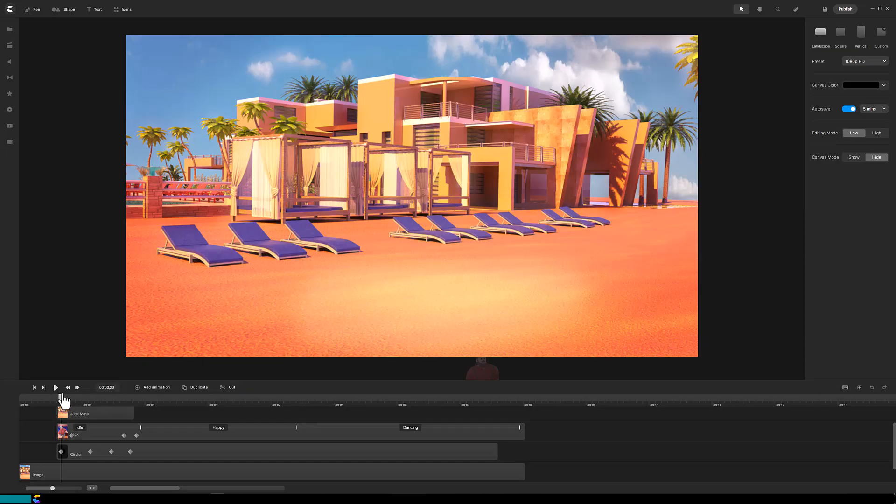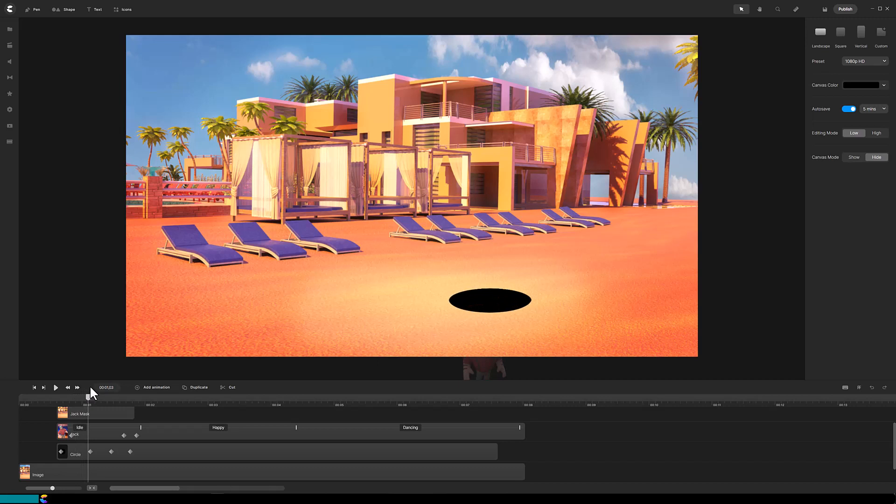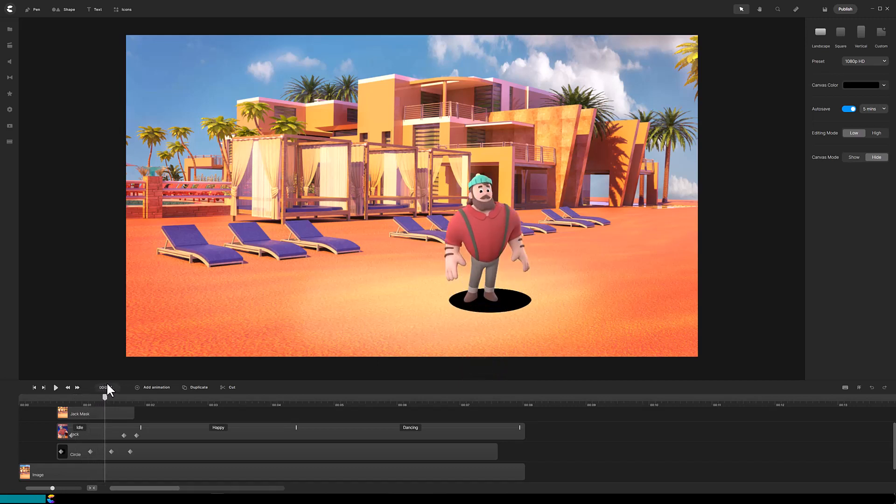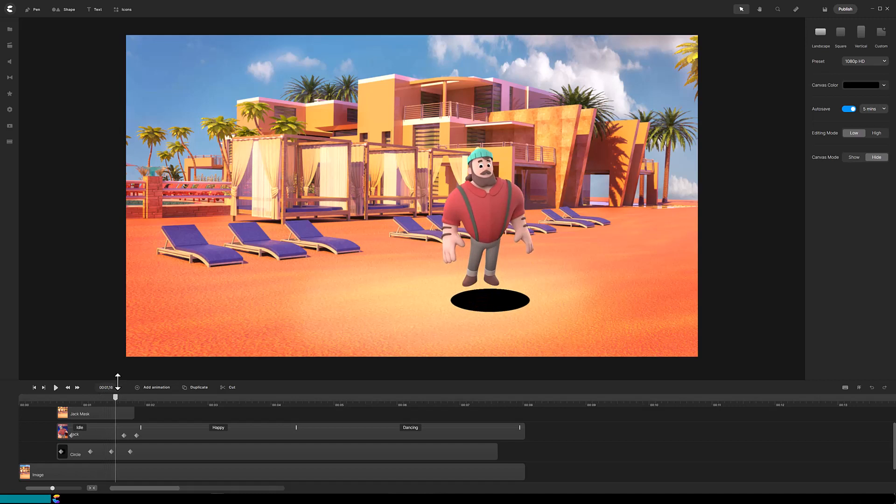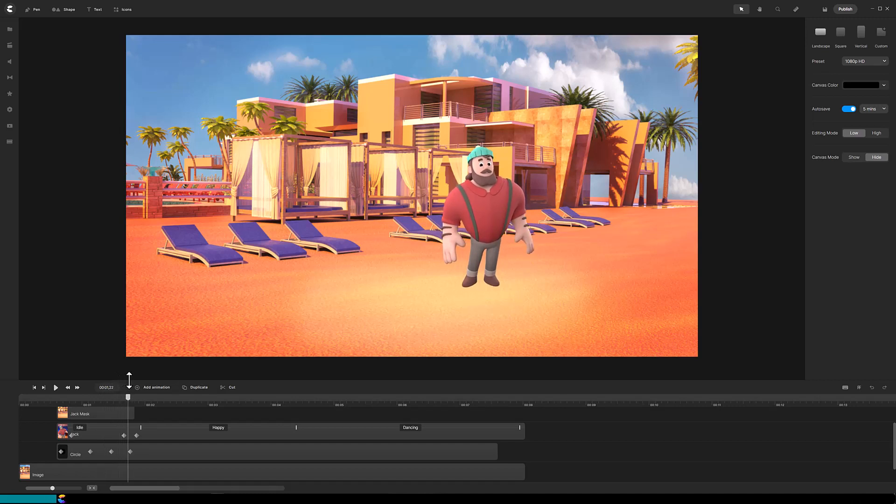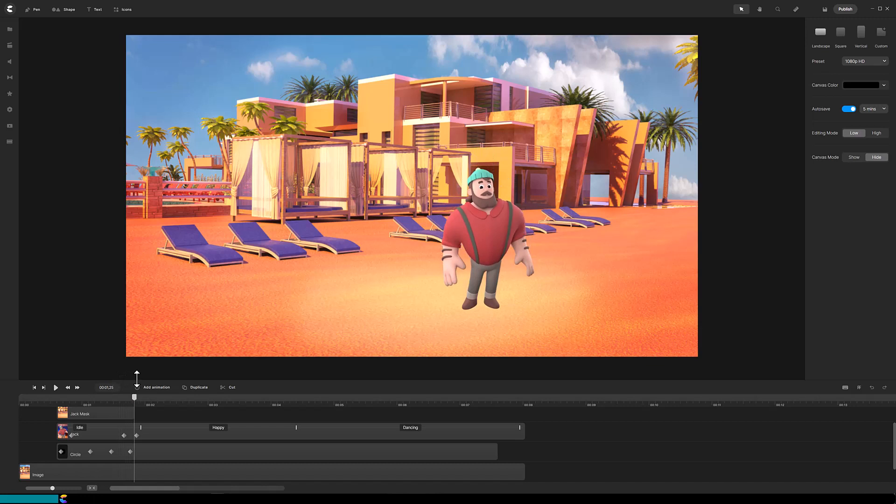Let's examine the video closely. First, there is a black oval forming on the ground. Next, a character rises quickly out of the oval to just above ground level. The black hole disappears and the character lands on the ground.